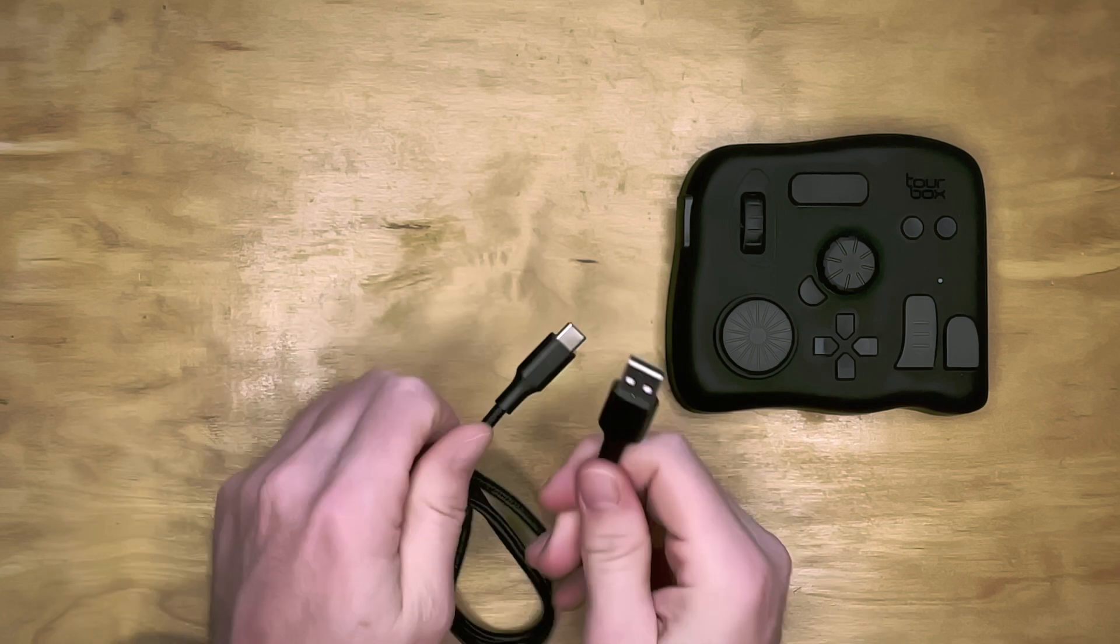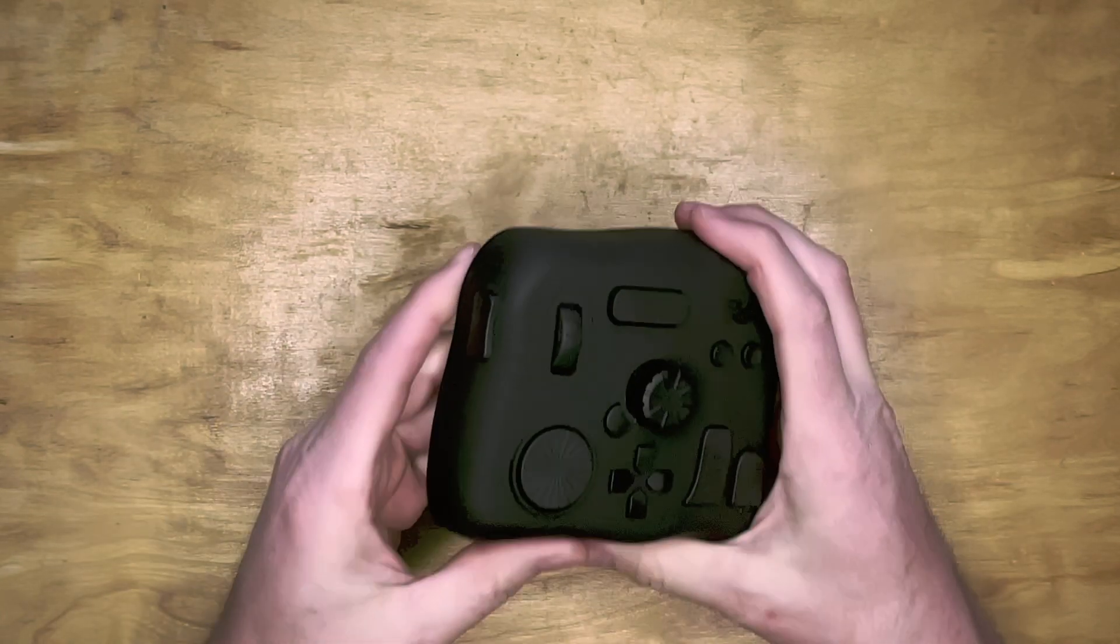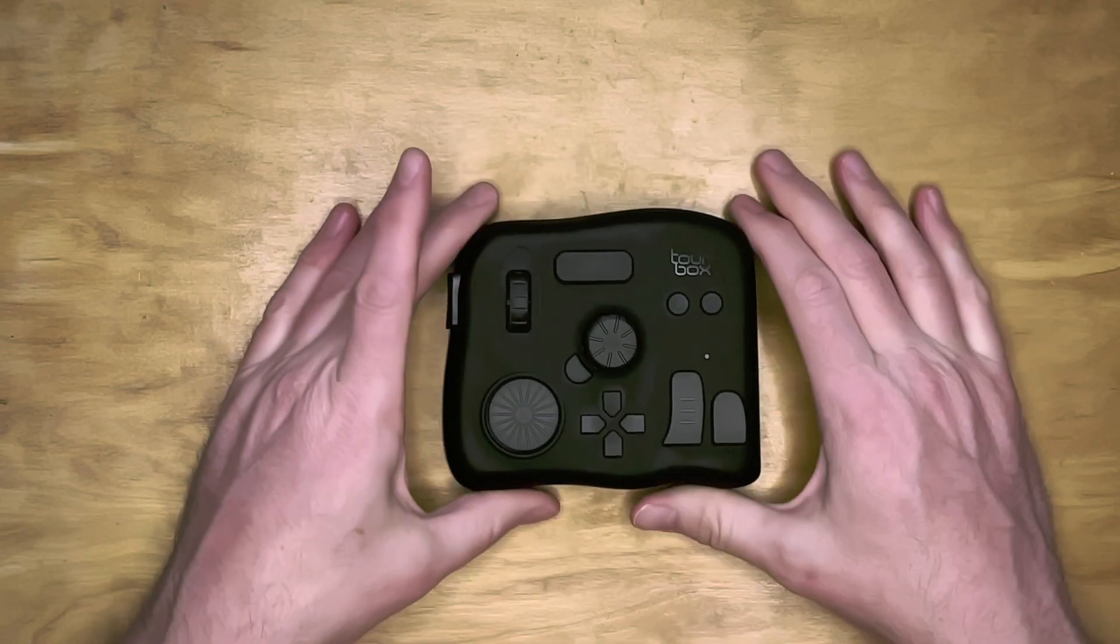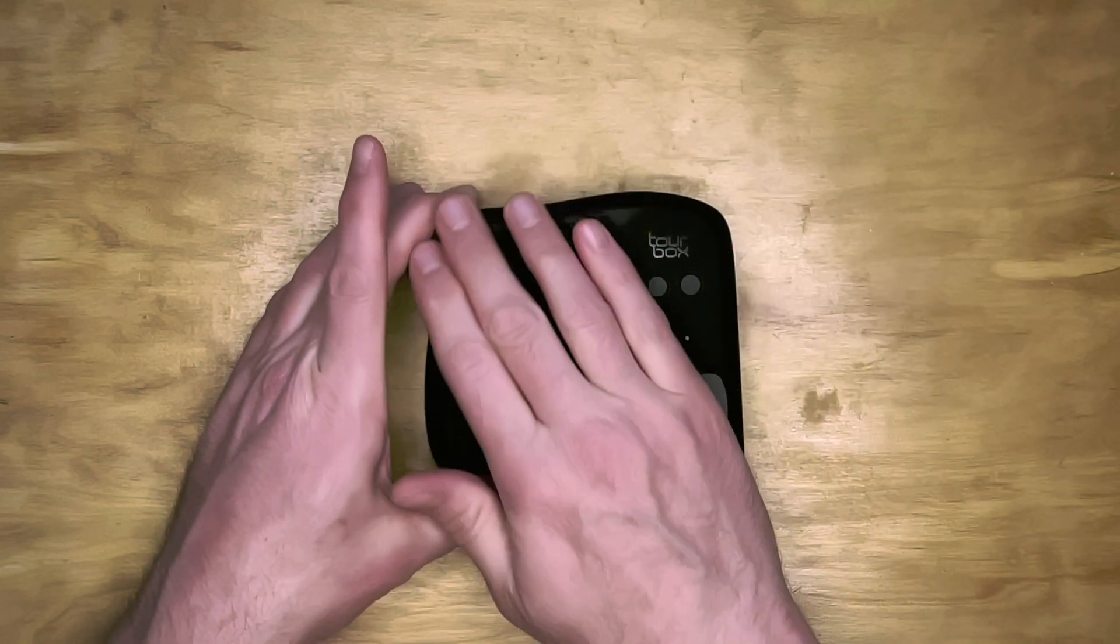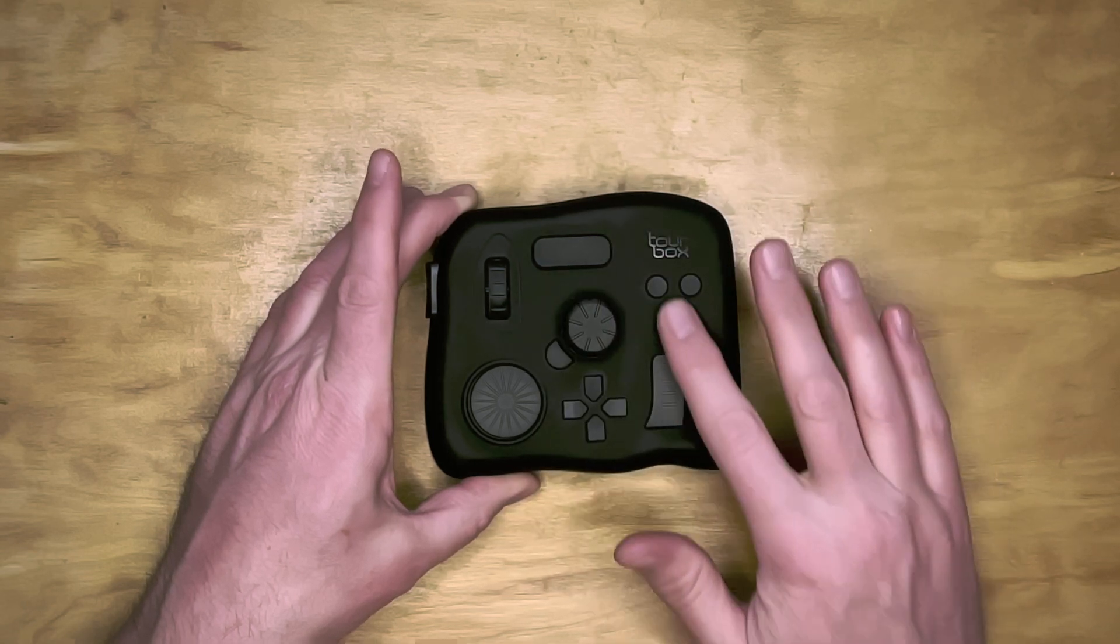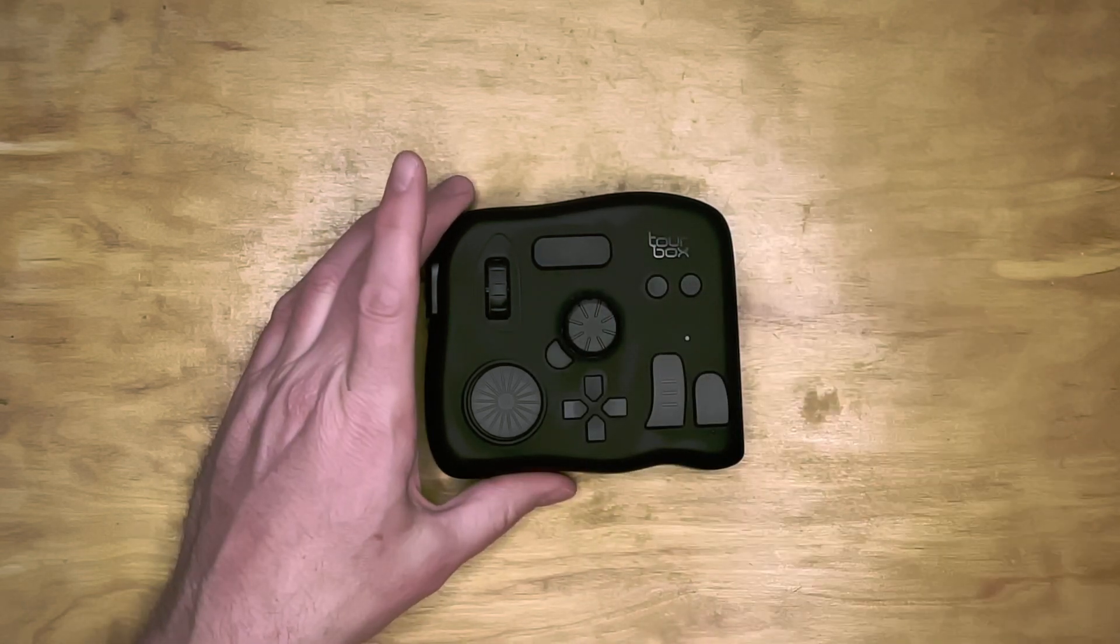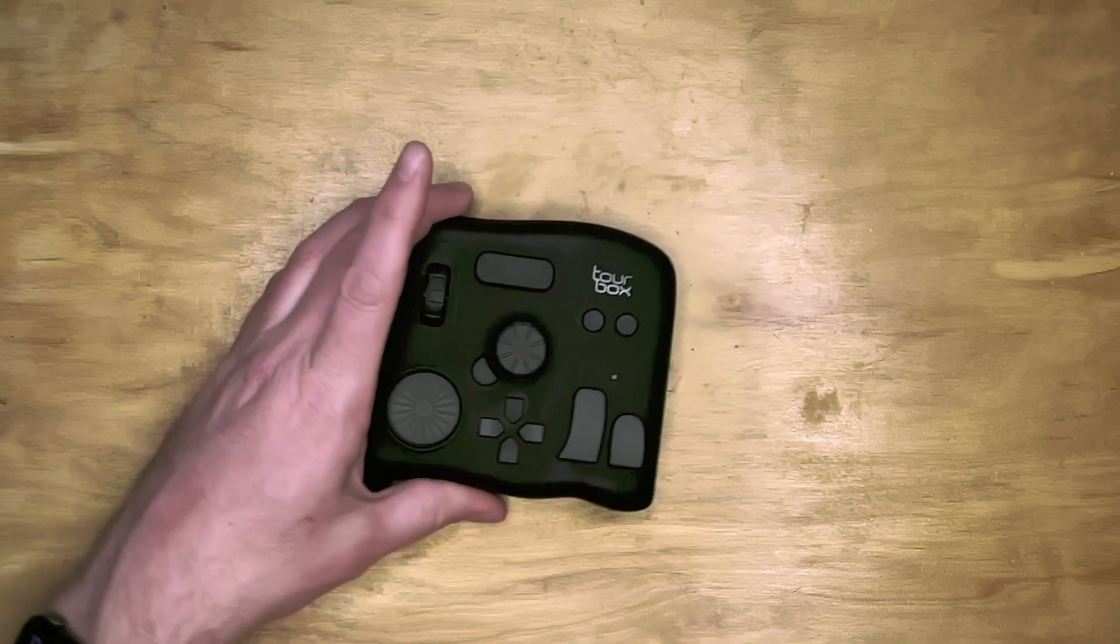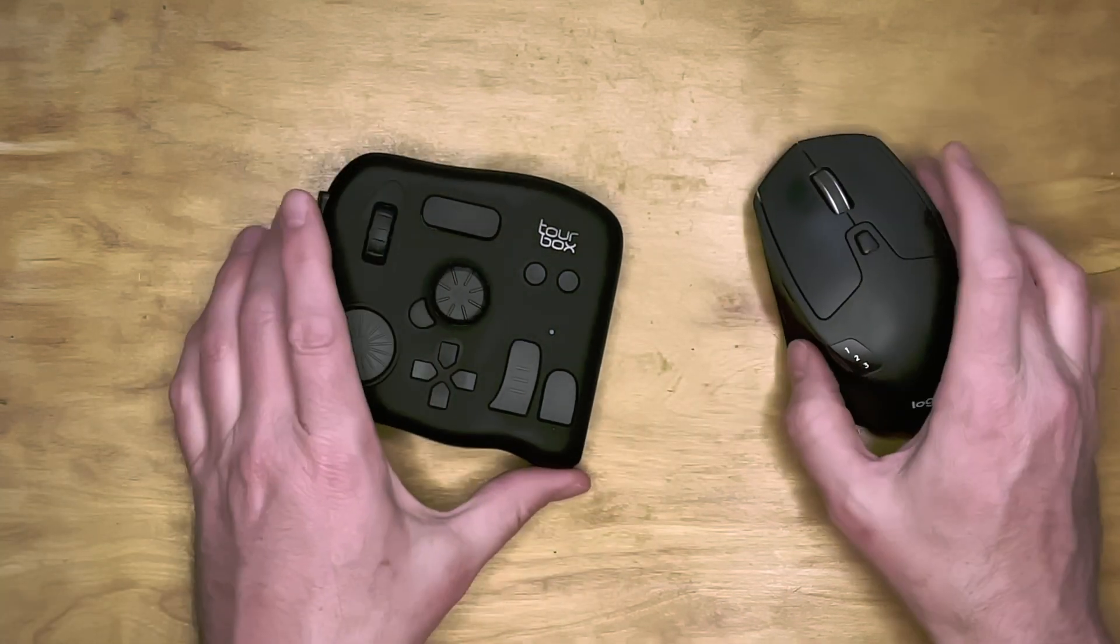The TourBox itself feels pleasantly heavy and sturdy. It definitely won't go sliding around on your desk. Its surface has a smooth, soft feel, which is a nice contrast to the buttons, knobs, and sliders, and makes them easy to find without looking. Depending on which is your dominant hand, it's designed to go side-by-side with a mouse.